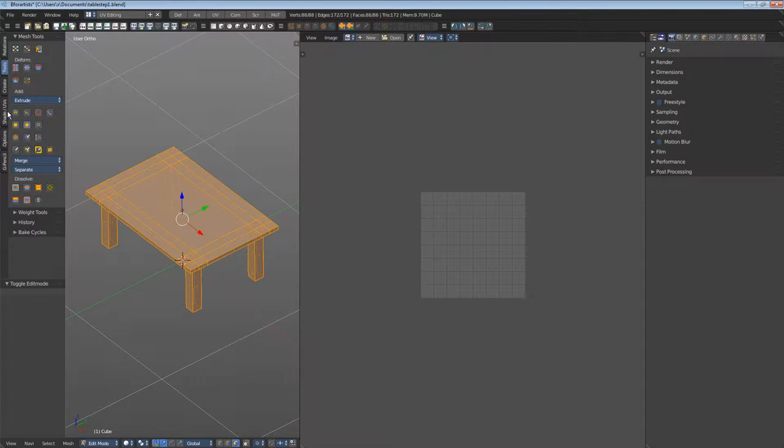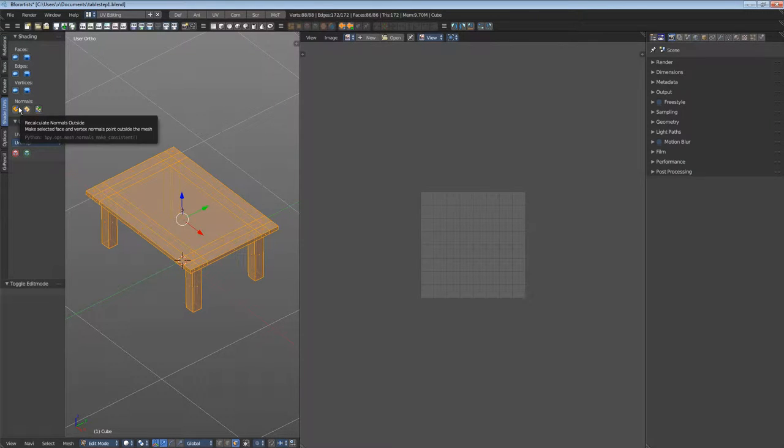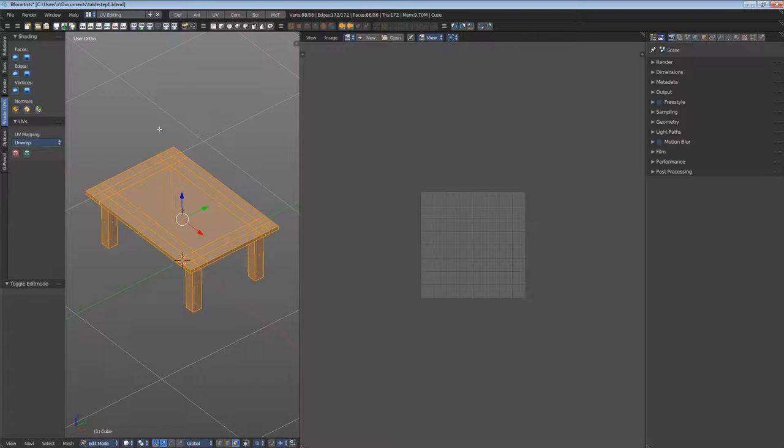Click a trade UVs tab. In the former video we unwrapped with Smart UV project. Let's repeat it here. It is a good starting point for our unwrap.